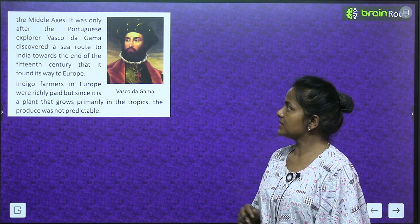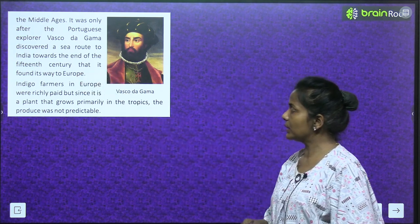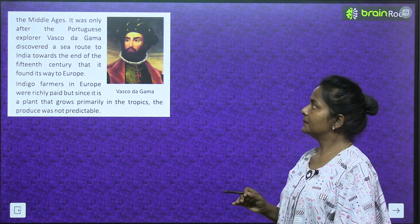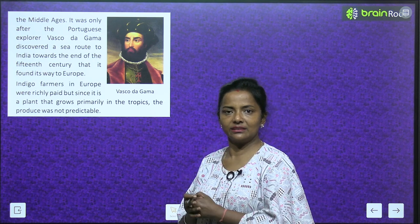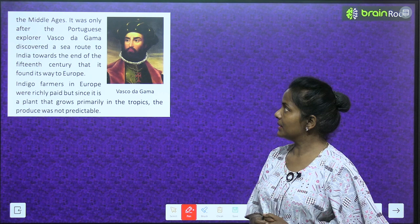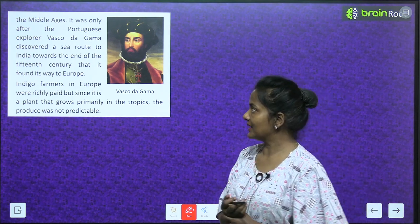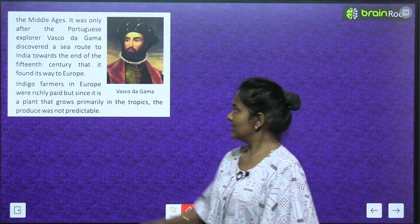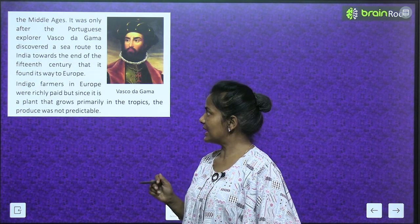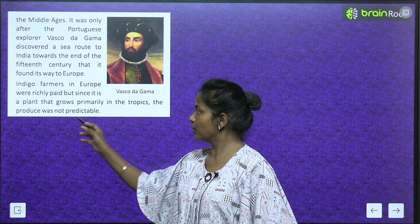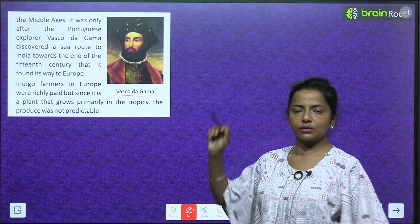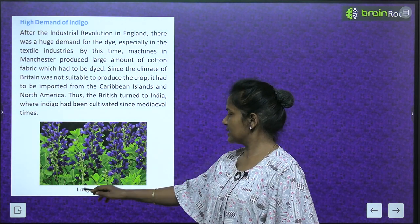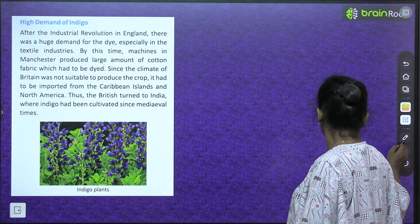It was only after the Portuguese explorer Vasco da Gama discovered a sea route to India towards the end of the 15th century that indigo found its way to Europe in larger quantities. Indigo farmers in Europe were richly paid, but since indigo is a plant that grows primarily in the tropics, the produce was not predictable. These are the indigo plants — this is what neel looks like.